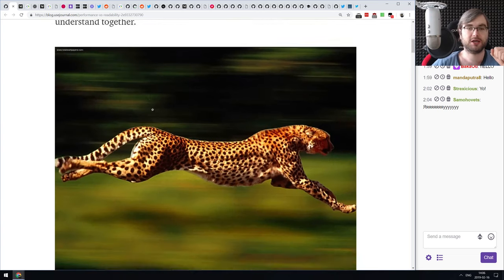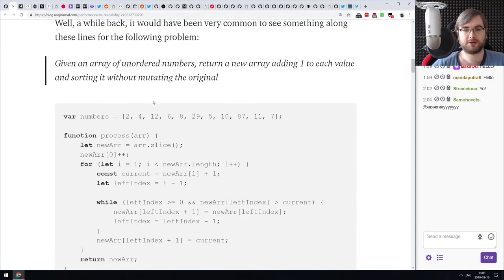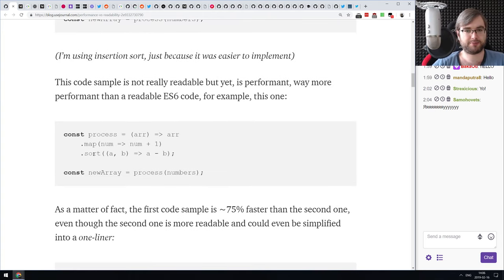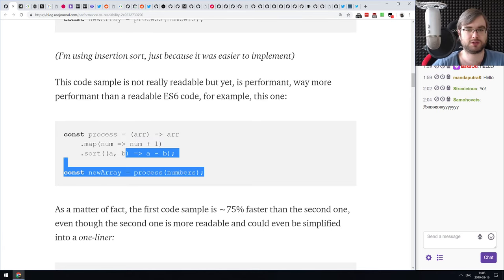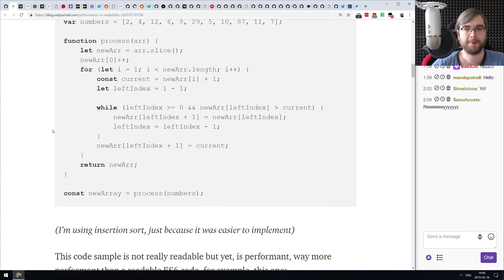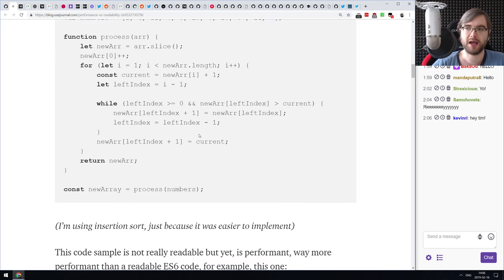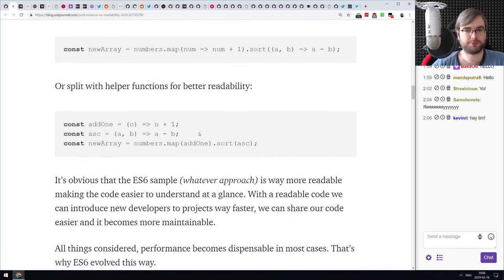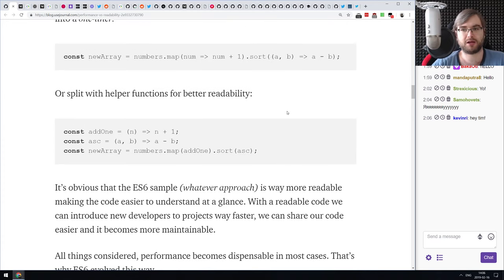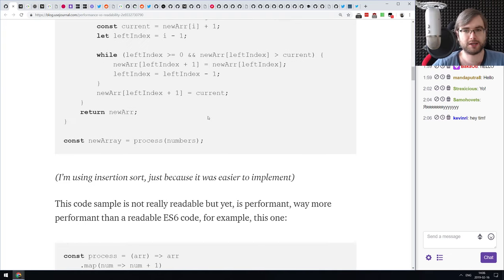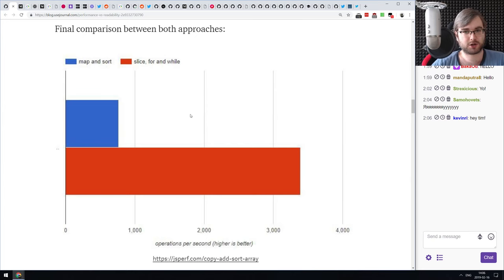Next is 'Performance vs. Readability' specifically in JavaScript. The article looks at one problem with two different solutions: you can process numbers using simple map and sort functions — three lines of code — or do the same thing with for/while loops and array slice. The author compares the two approaches, and the complex solution using slice and loops is actually four or five times more performant than the map/sort solution.